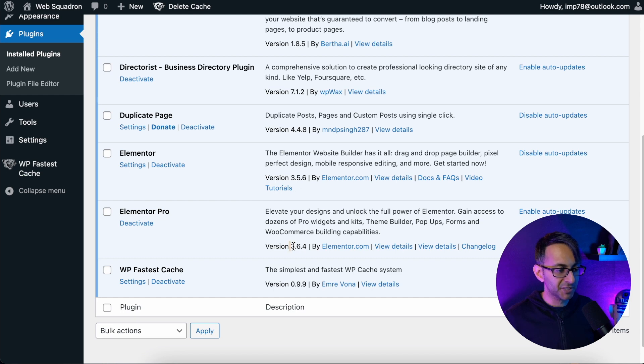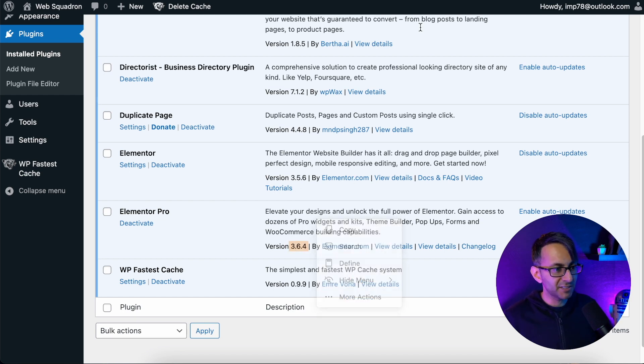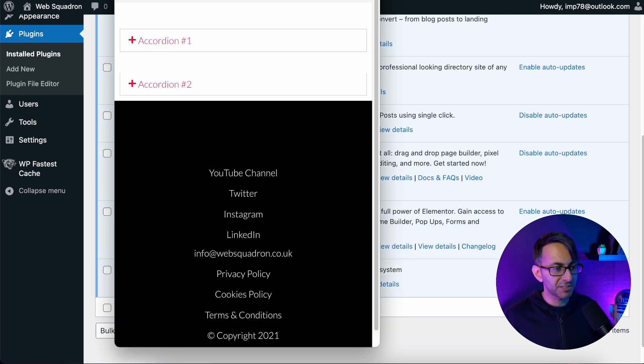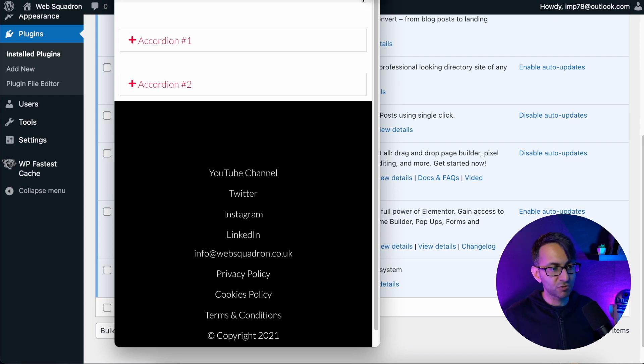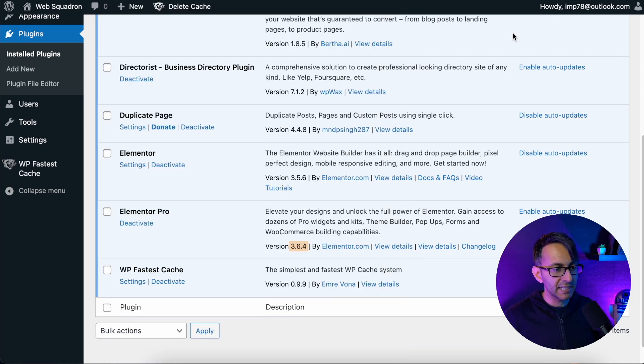So 3.6.4, which came out a few days ago, if you've updated, you might notice that when you go to your mobile and you have a dropdown, the dropdown just doesn't seem to be working.